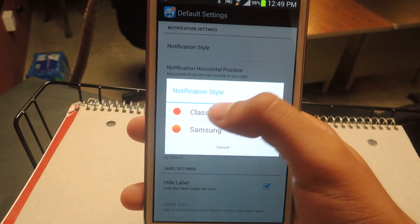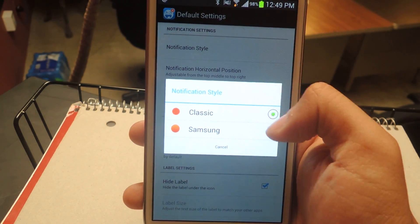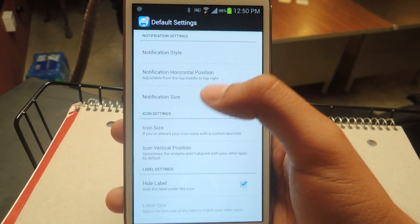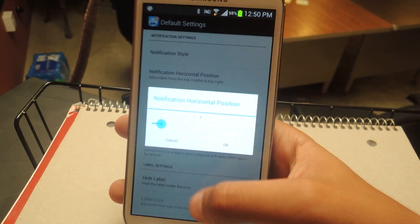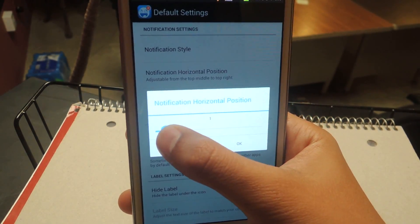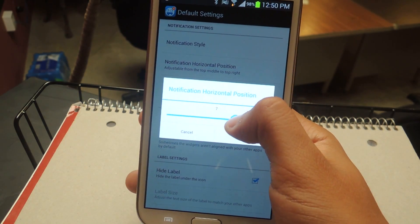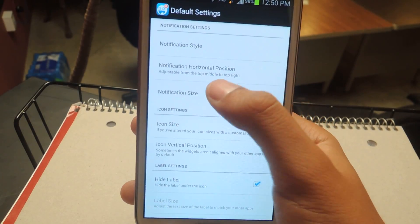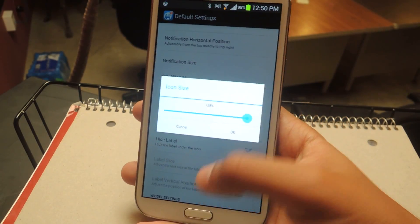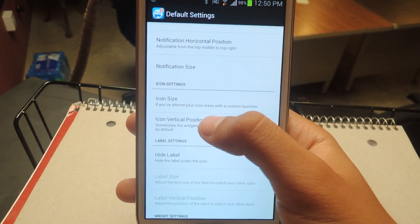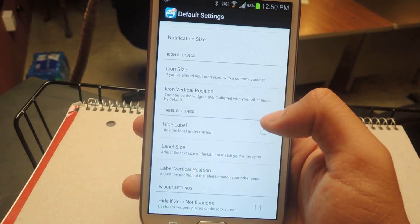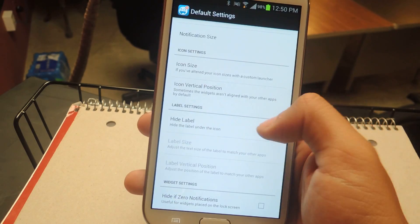In the settings, under Notification Style, you can change the little notification that shows up on the right corner to be classic or the Samsung style. You can also change the position of the notification anywhere you want around the application icon — top, middle, wherever. Most people are accustomed to the top right, so I'll leave it there. Notification size I kept small, icon size at 100%. You can also change the vertical position if the widgets aren't aligned, and you can choose to hide the label or keep it — I'll keep the Instagram label for now.